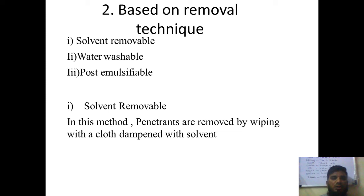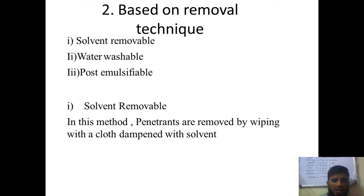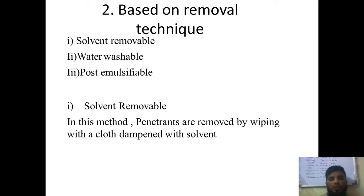Based on the removal technique, penetrants are classified as solvent removable, water washable, and post-emulsifier types. Solvent removable penetrants are removed by wiping with a cloth dipped in a specific solvent — only that solvent can wash the penetrant off. If you use water instead of that solvent, it cannot be easily washed. In the example shown, after painting they use a solvent to clean the surface.